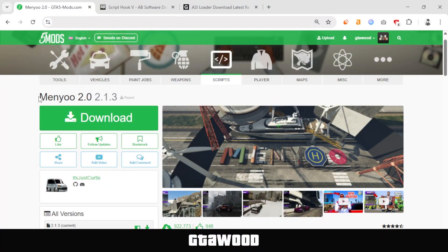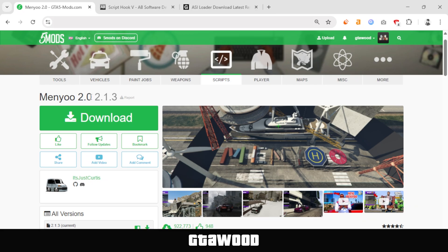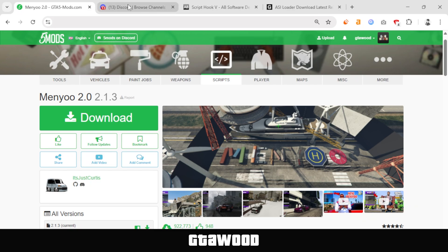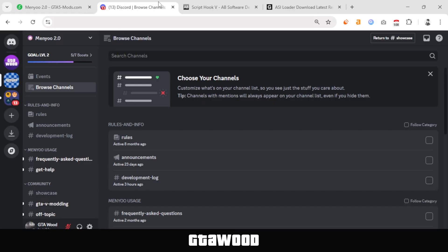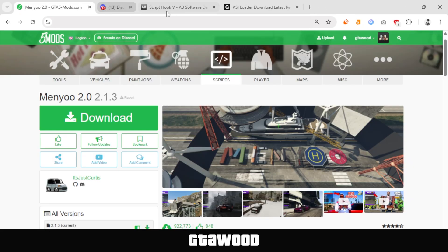First, open the official page of menu and download the menu pack from here. I would also like to give a massive shout out to It's Just Curtis for continuously improving the menu mod, and I request everyone to join their Discord server and support them the best you can.